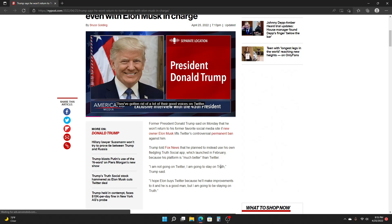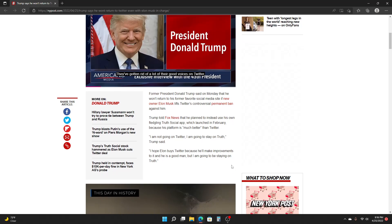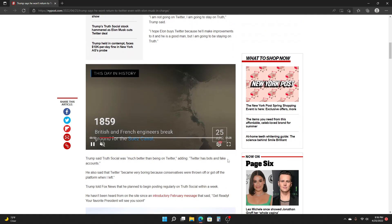I think Truth Social and all these other social media platforms that are supposed to be like replacements for Twitter are going to get destroyed, just completely destroyed.